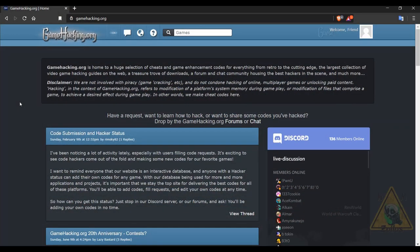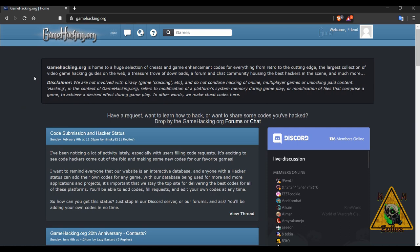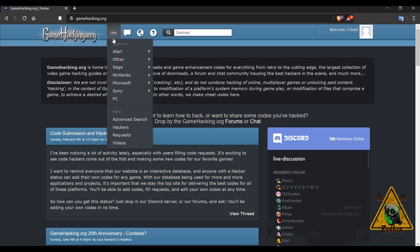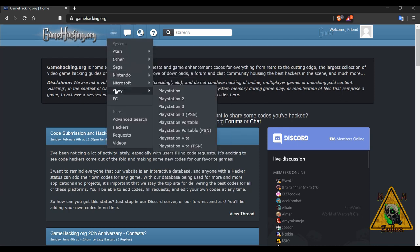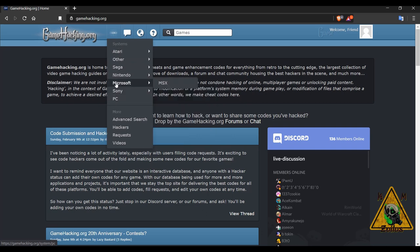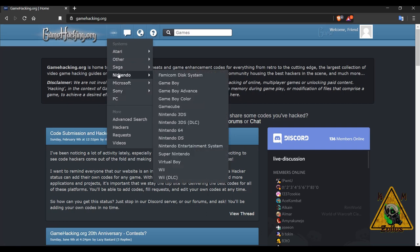The site we'll be going to is gamehacking.org. This one has been around for a long time. I think 20, 21 years, something like that. There's a lot of interesting content here. I suggest if you ever have time, you may want to come and give it a look, spend a little bit of time here and see what they have to offer.